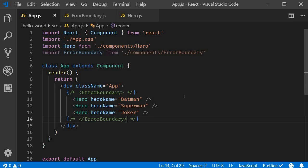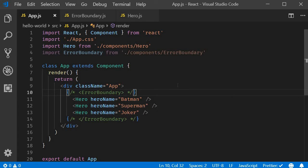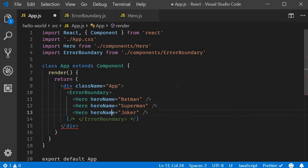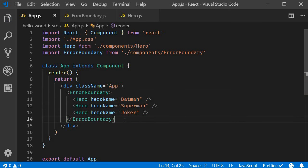Now a very important point to discuss about error boundaries is where to place them. Right now our error boundary encloses all the hero components. So if there is an error, everything inside the error boundary is hidden and the fallback UI is rendered. This however might not be ideal.